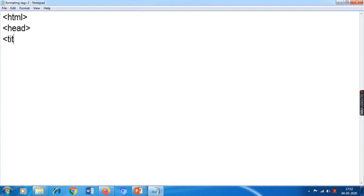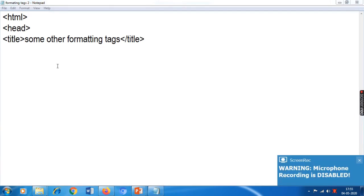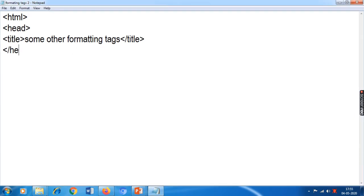I'll add a title tag. What shall we display in the title? 'Some other formatting tags.' I will close the head tag by typing slash head, then add the body tag. Now here I will type a sentence.